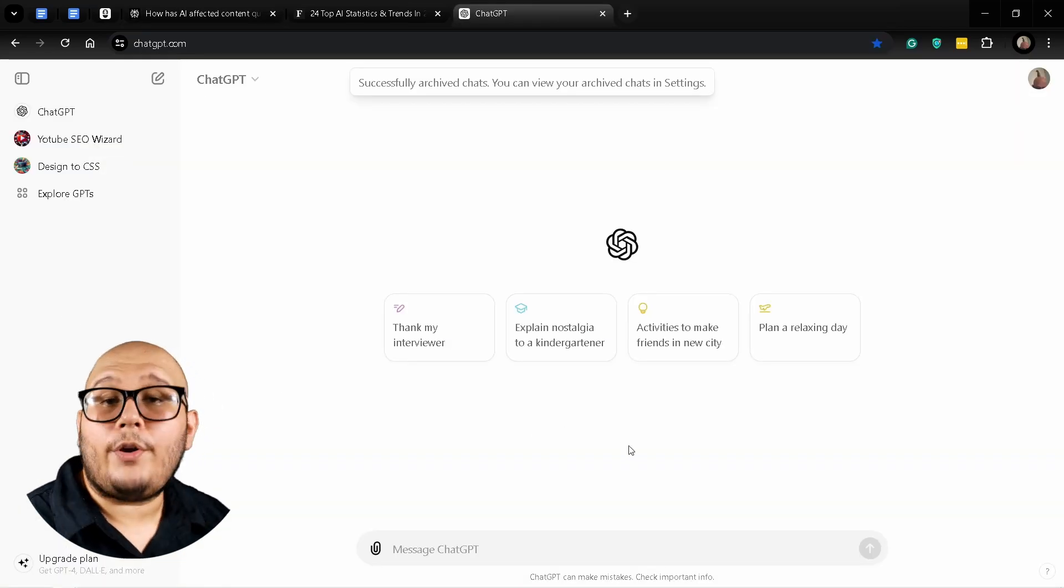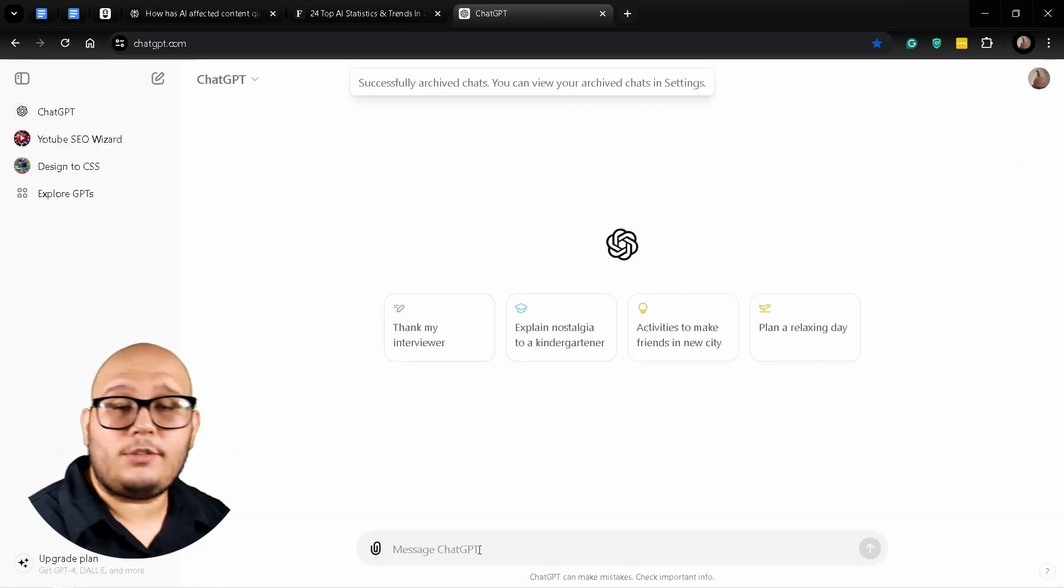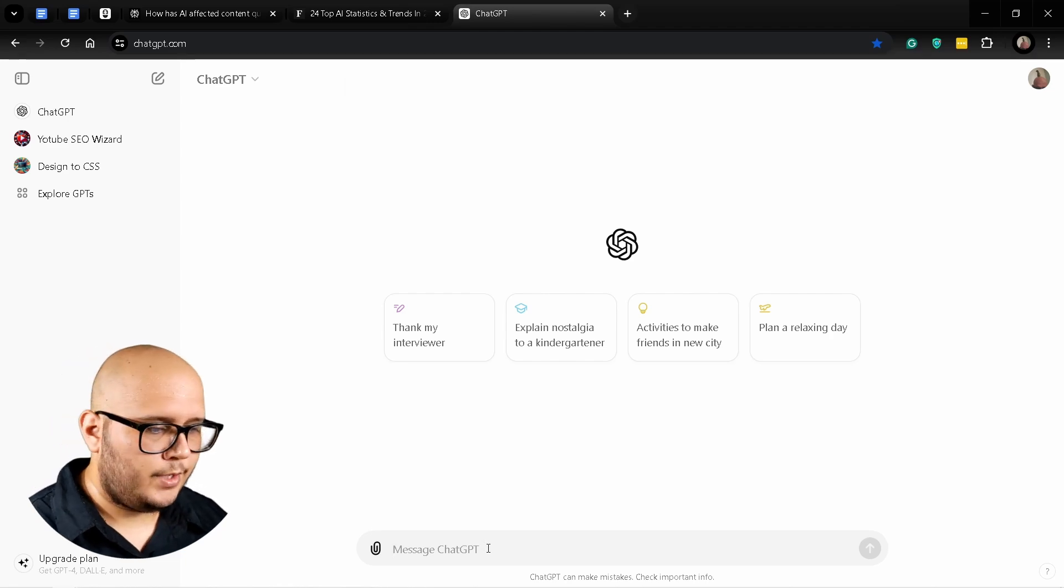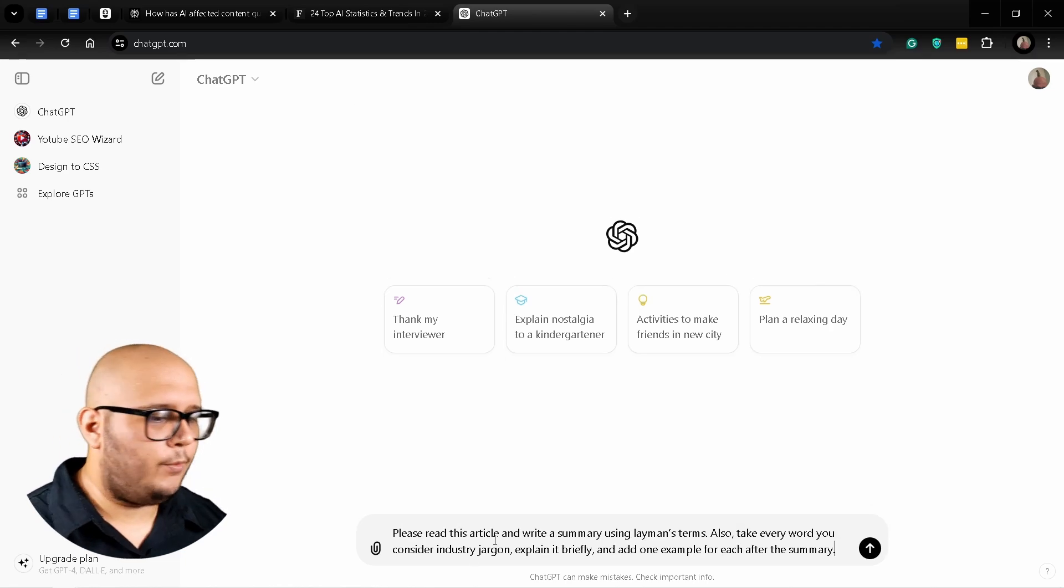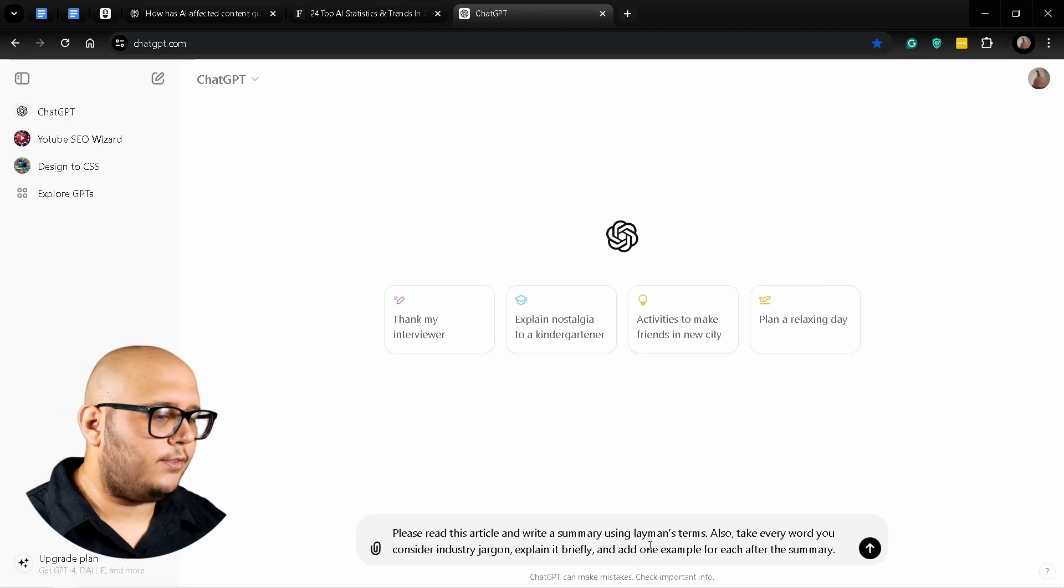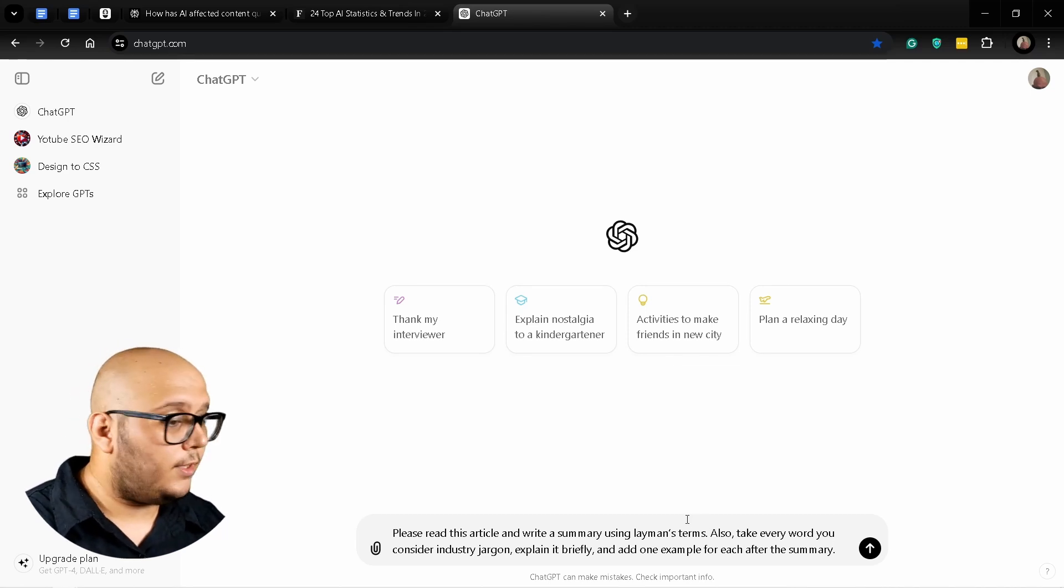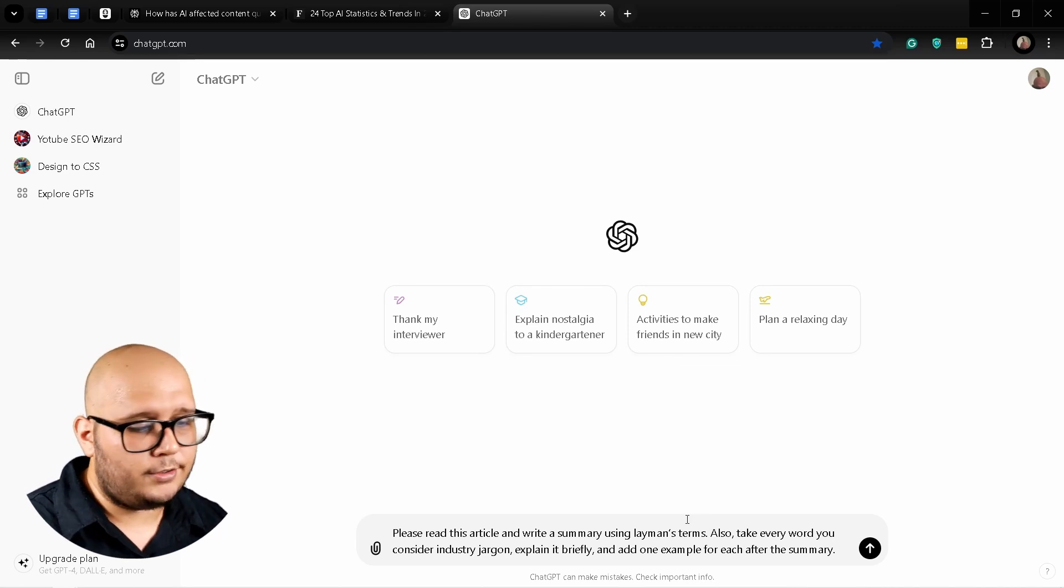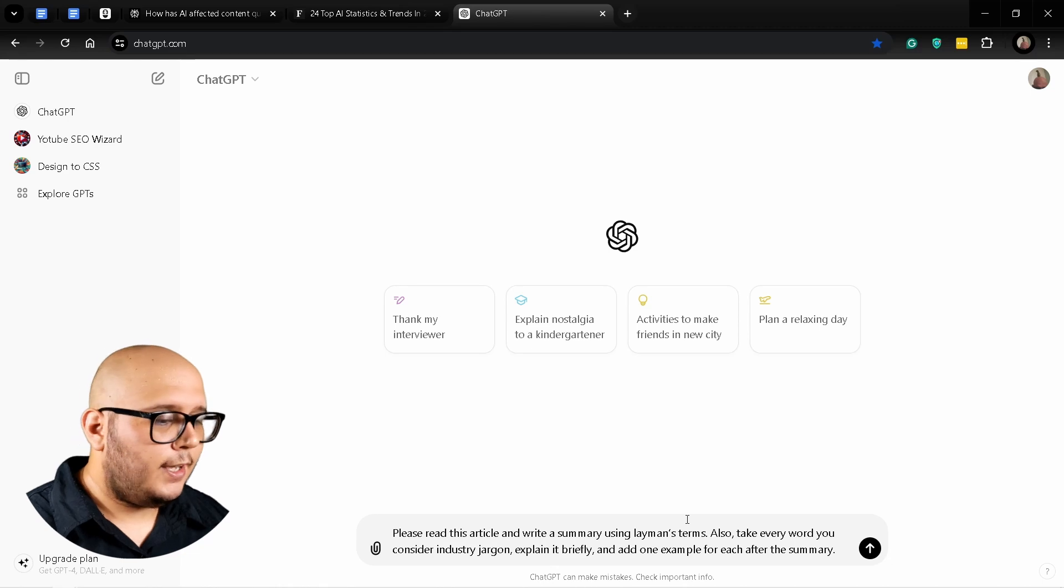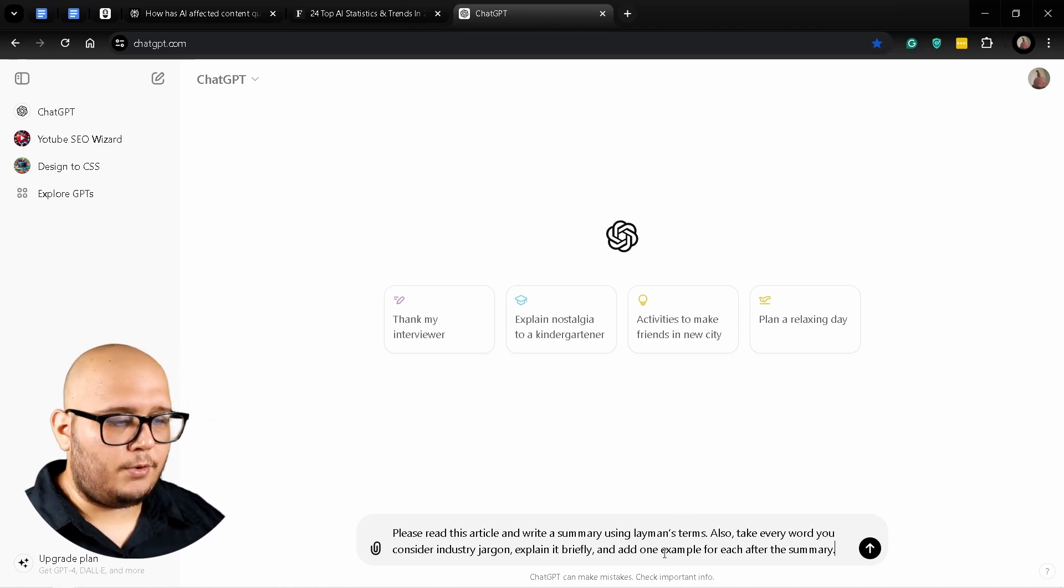Here I am with ChatGPT and here's the prompt I'm going to use: Please read this article and write a summary using layman's terms. Also take every word you consider industry jargon and explain it briefly, and add one example for each one after the summary.